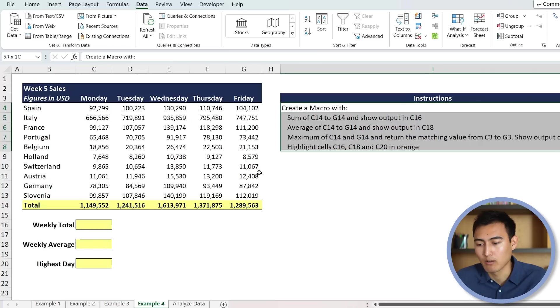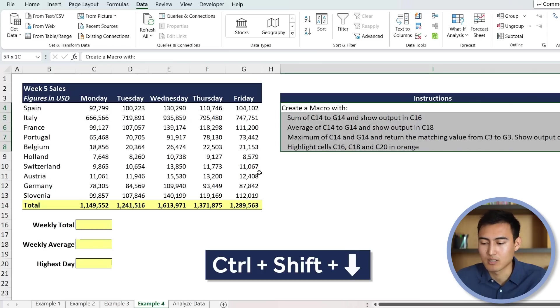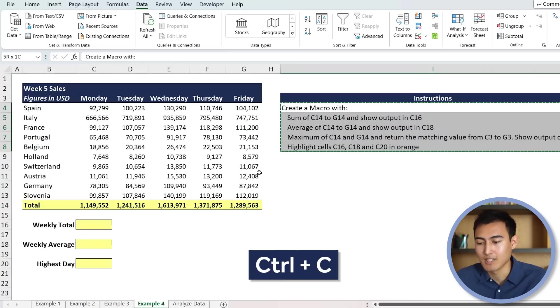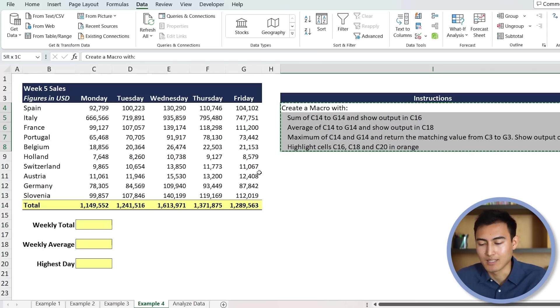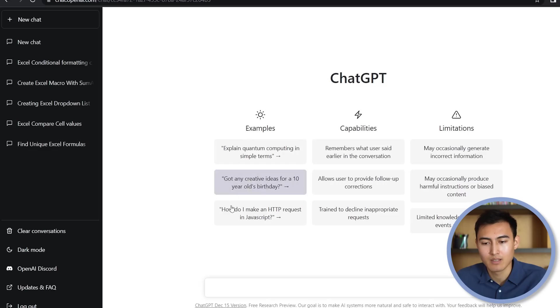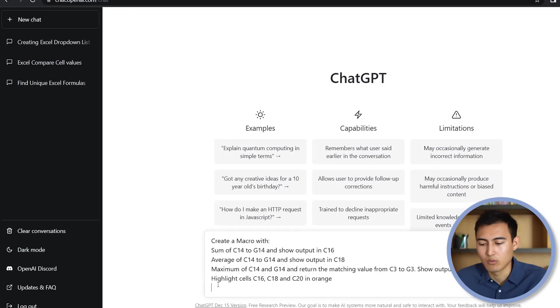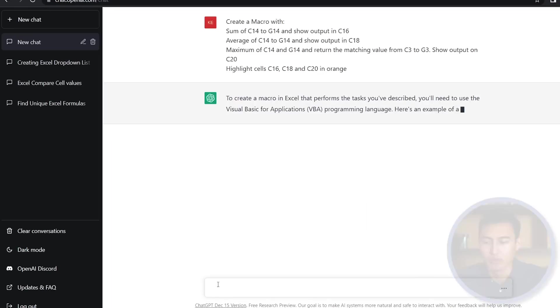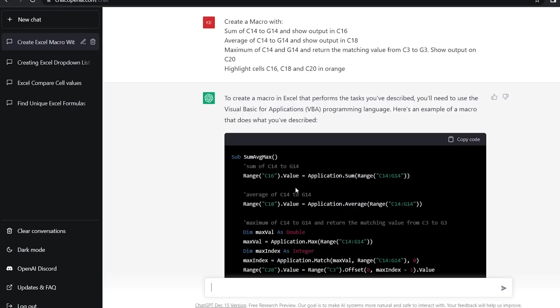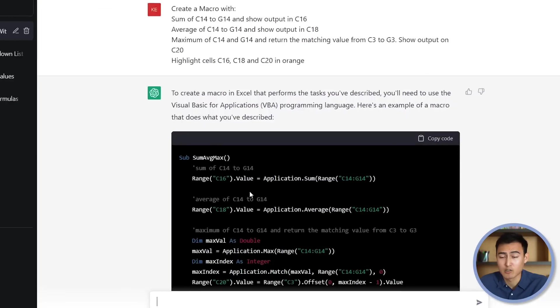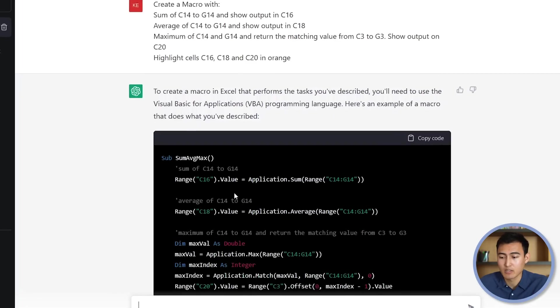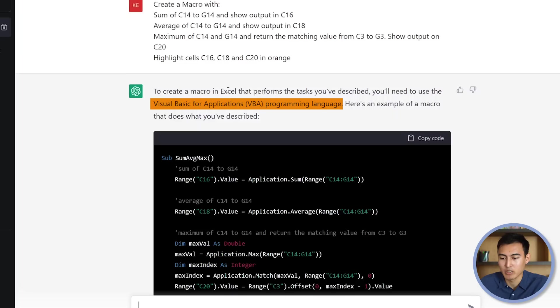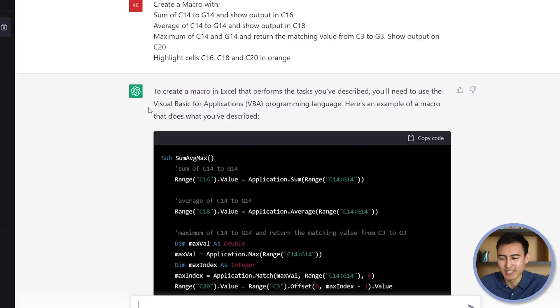So we'll copy all of these, control shift down, control C, and let's head over to ChatGPT. We'll paste it down over here and hit enter and wait for it to load. Let's take a closer look at the answer over here. And it says that you need to use Visual Basic for Applications programming language. It doesn't really give you much of an explanation on what VBA is, but don't worry, we'll get to that later as I'll give you some context.